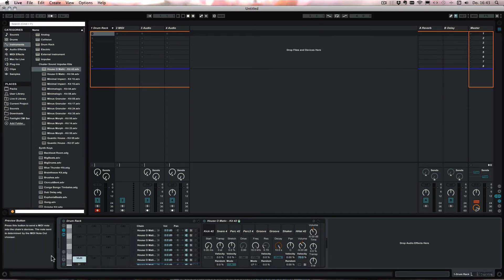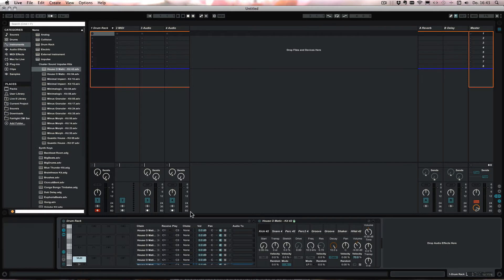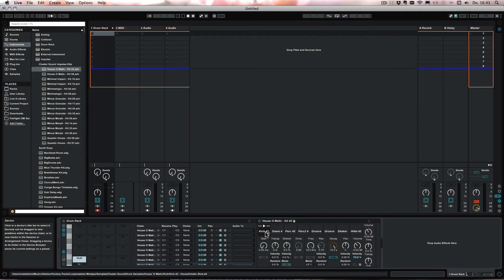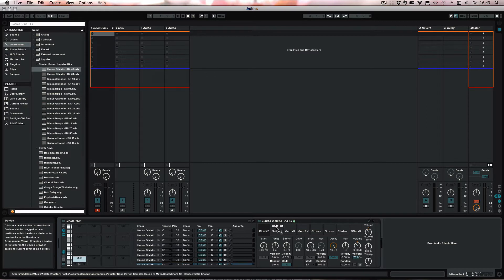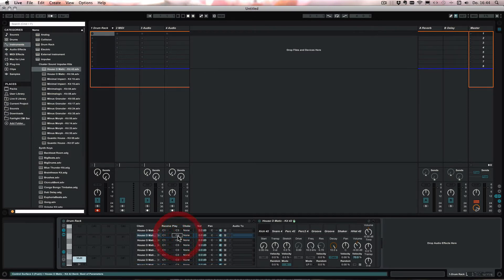And then we need to turn on the in and output. And impulse plays only the white keys from C3 to C4. So C3, D3 and so on. So we first have to change the notes accordingly.